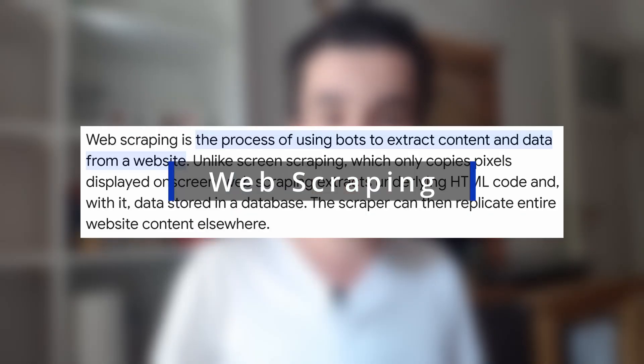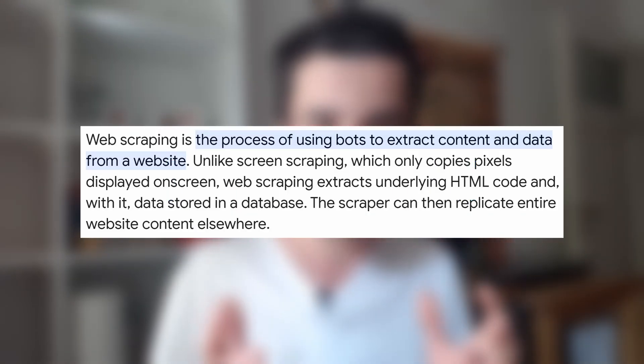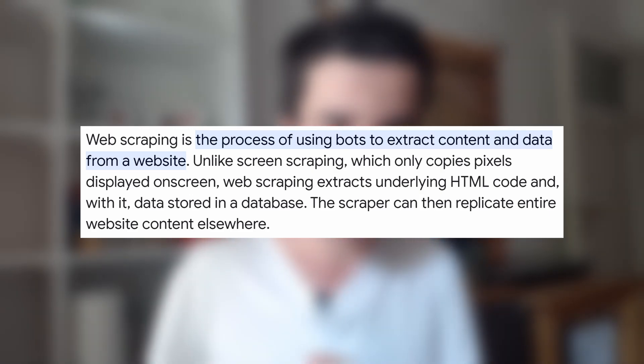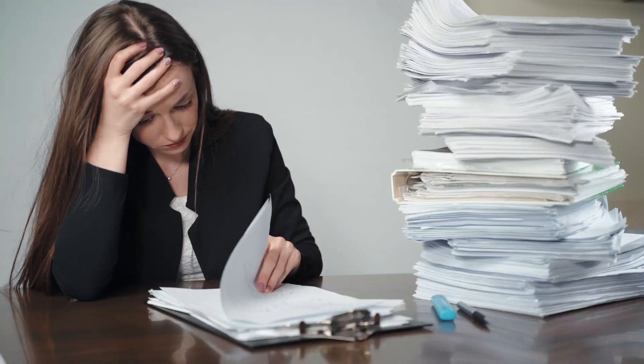Before we say a word regarding the different means to scrape Google Maps, we have to first define what web scraping means. Web scraping is a technique to automate data collection from a website. In other words, it helps us to replace an intern job.